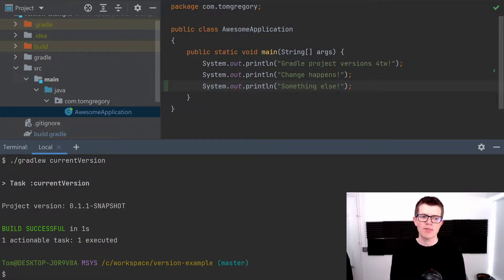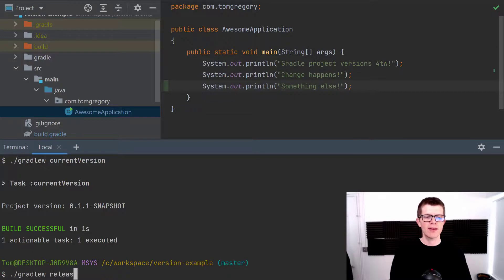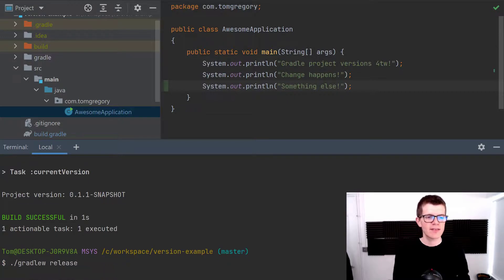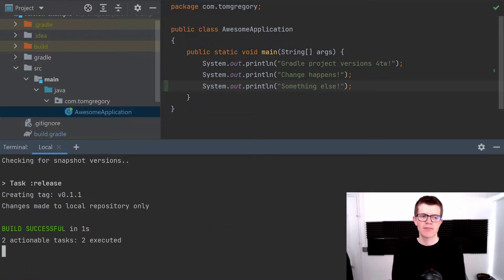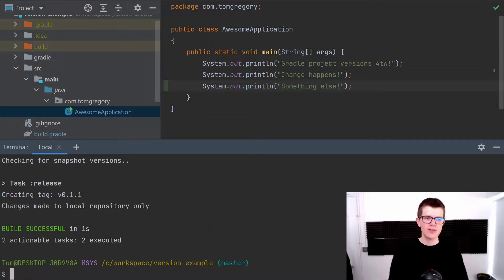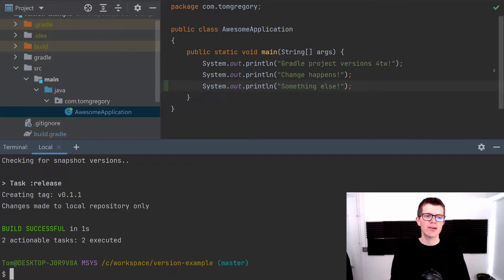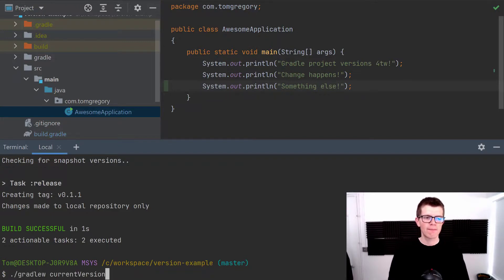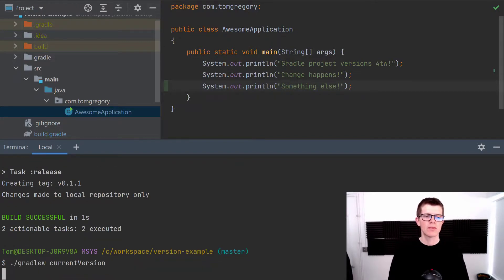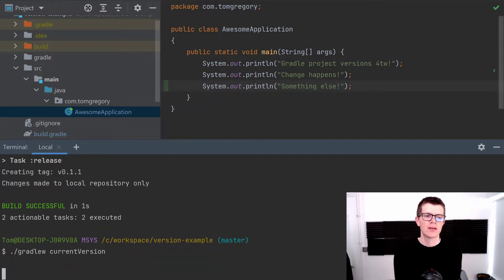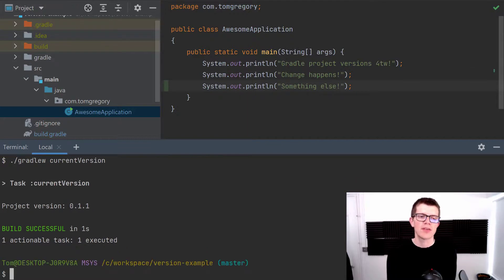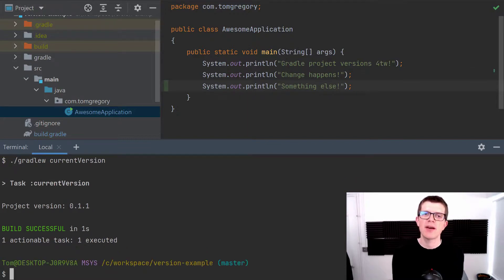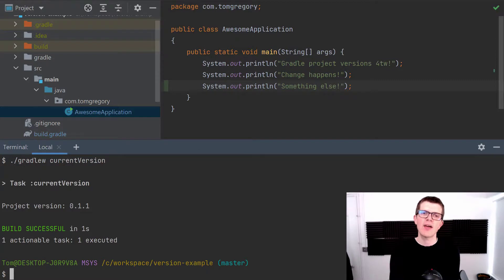Once again we can run ./gradlew release and it's created a new tag v0.1.1. So this version number has actually been incremented by the patch version and you can decide exactly how that gets incremented by configuring the plugin to your requirements. Like I said the links in the description.